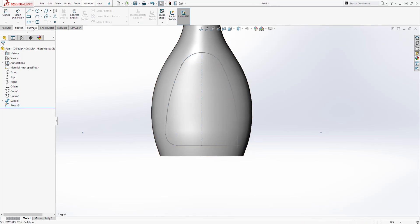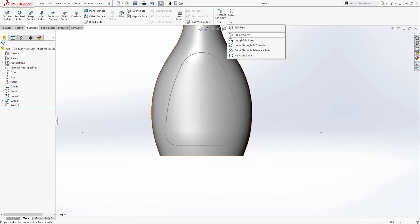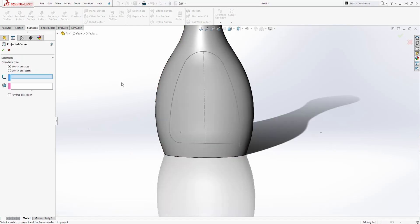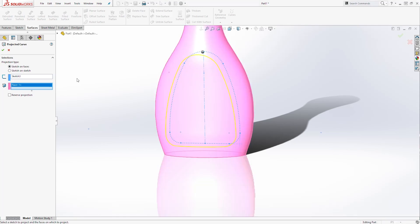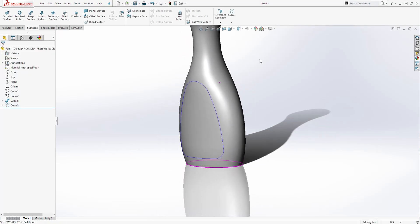Then come to the Surface tab. Select the dropdown and select Project Curve. It is going to be Sketch on Face. We will select that sketch, and for the face we will select this face. Once you see the preview, click OK. And you should have something like this.